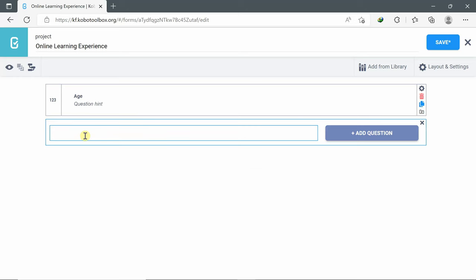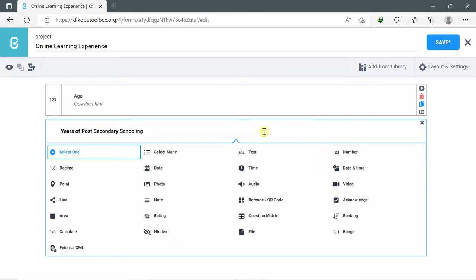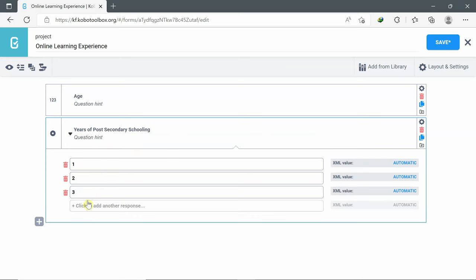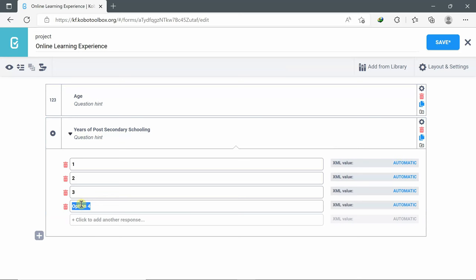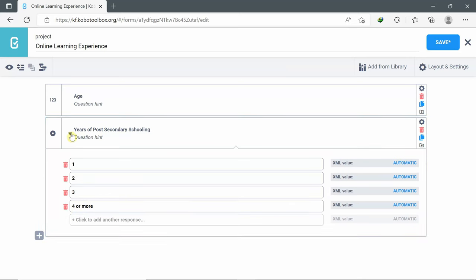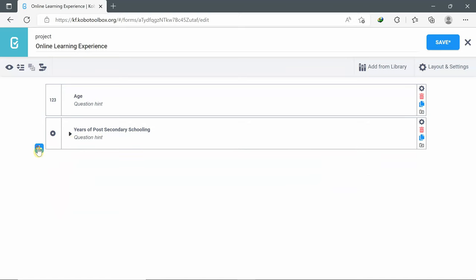The second question is 'Years of post-secondary schooling.' Add question — this is a select one type of question. I'll give the options: one for the first year, two for the second year, three for the third year — clicking the plus to add more options — and 'four or more' as the last option. If by mistake I click the plus button, I can click on delete to remove the option. I will minimize the question and add another one.